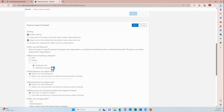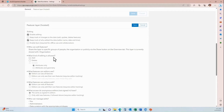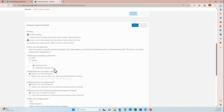You'll only see these editing options after you've enabled editing. For the purposes of this tutorial, we only want to allow updates to attributes. We don't want our users to be able to add, delete, or update geometry — only update data within the attribute table.